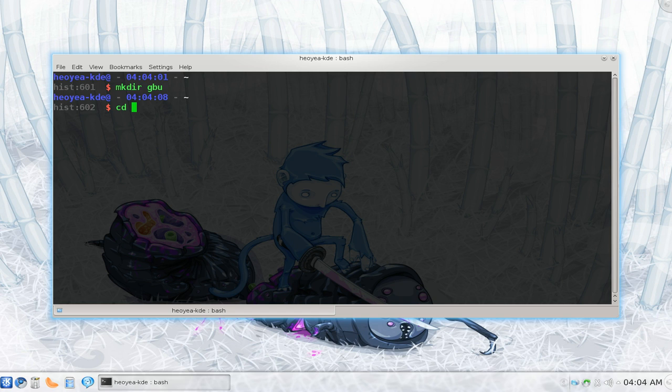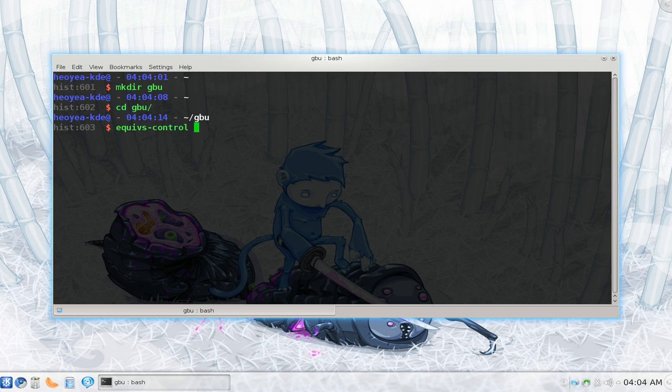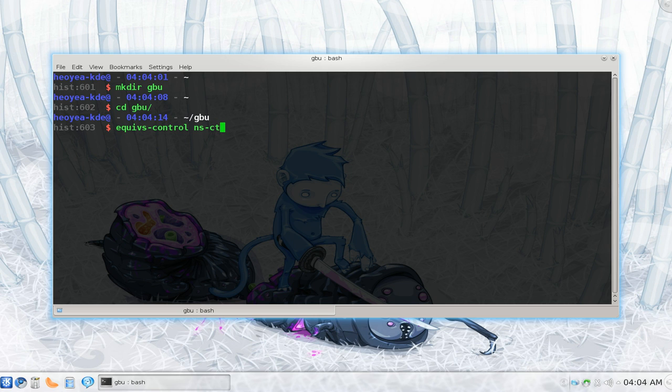CD into the folder, and when I use this program, it's called Equivs Control here, and then you can give it whatever file you want, like just give it a name, any name you want. But I'm going to go with the example they gave me, so they call it control.